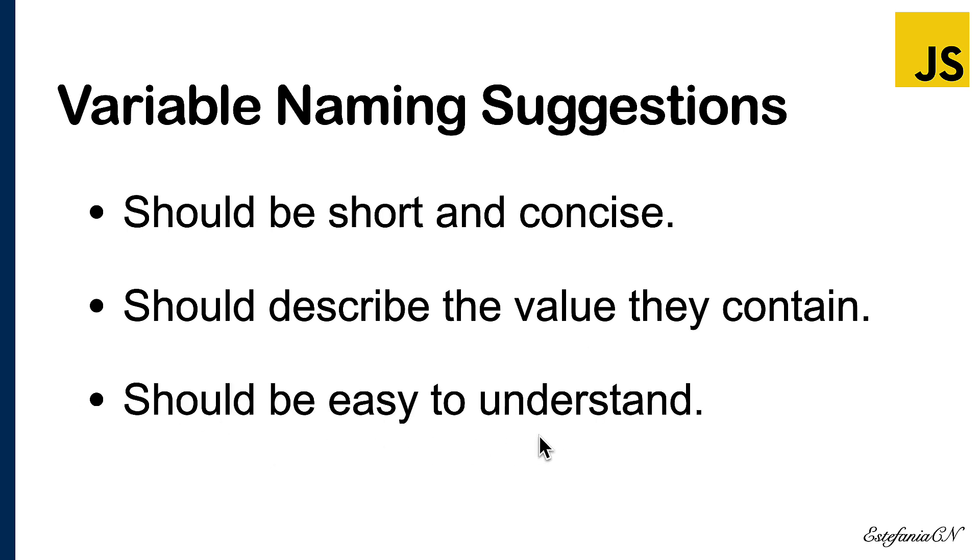And the names should also be easy to understand. I personally don't recommend abbreviating words in the names because usually that can lead to confusions if you don't remember how or why you abbreviated a specific word. So always try to make them easy to understand.